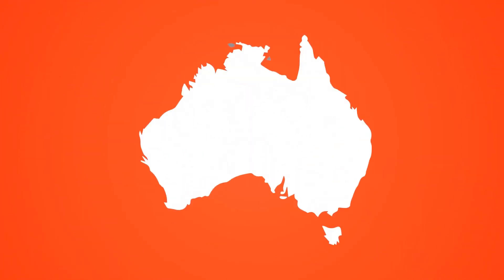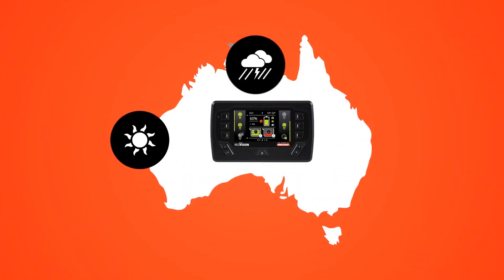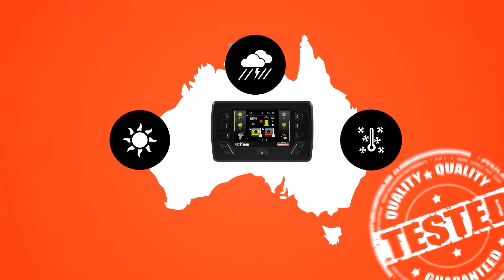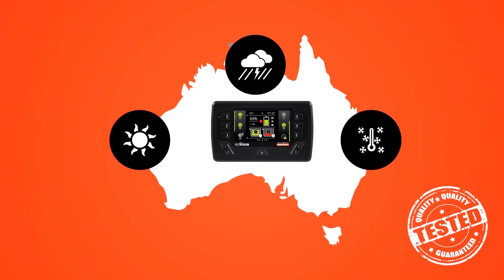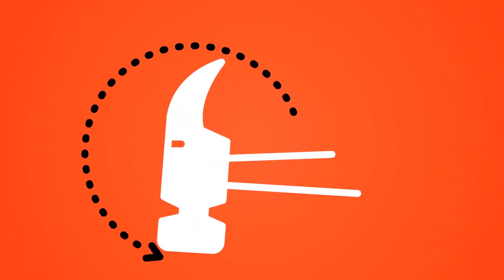We've tested RedVision in some of the harshest conditions in Australia. It's unbreakable technology for whatever adventure you throw at it.